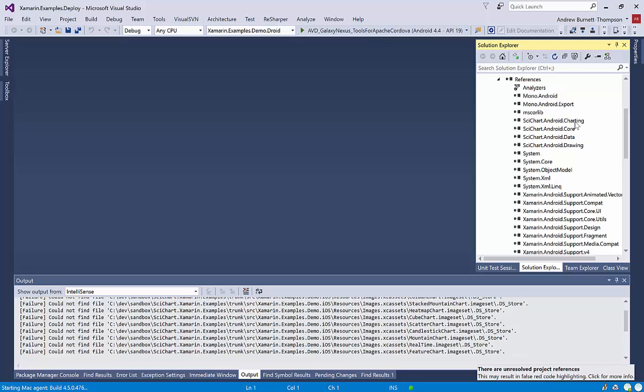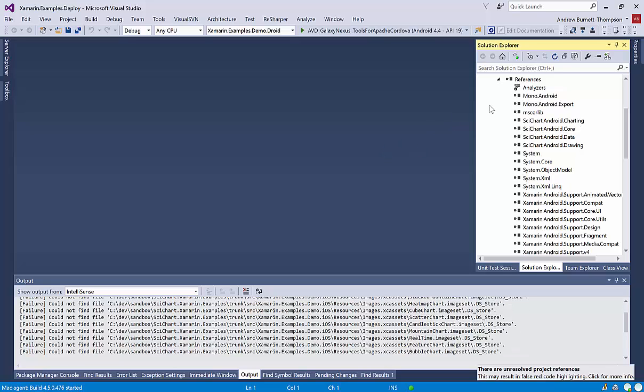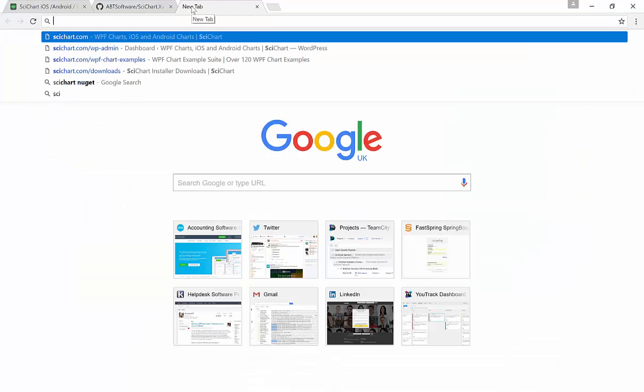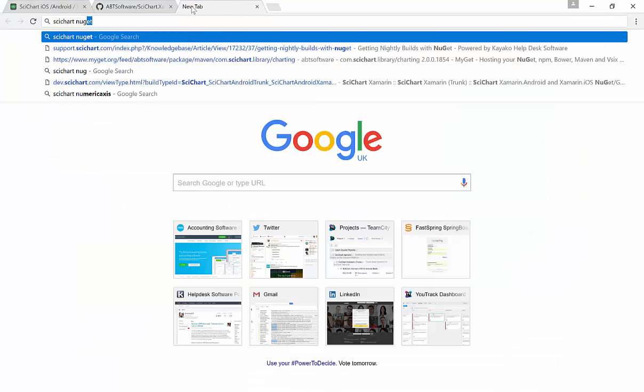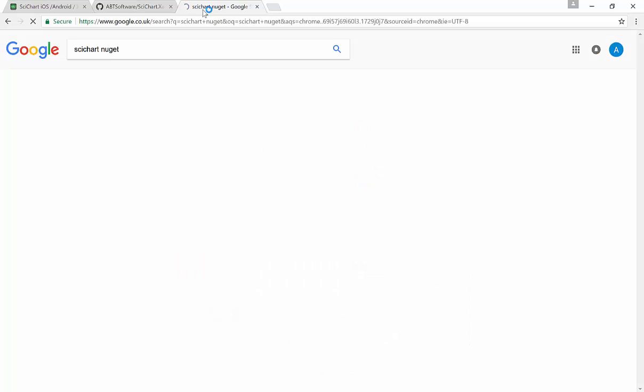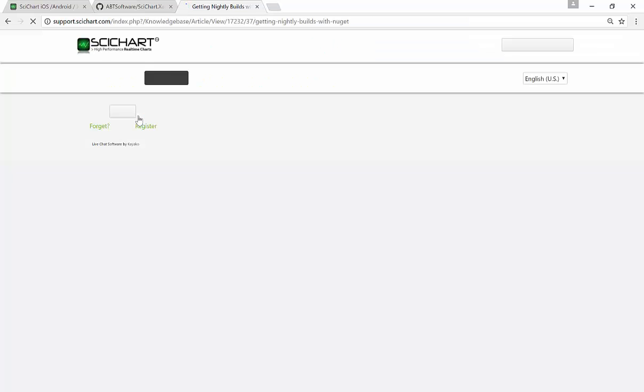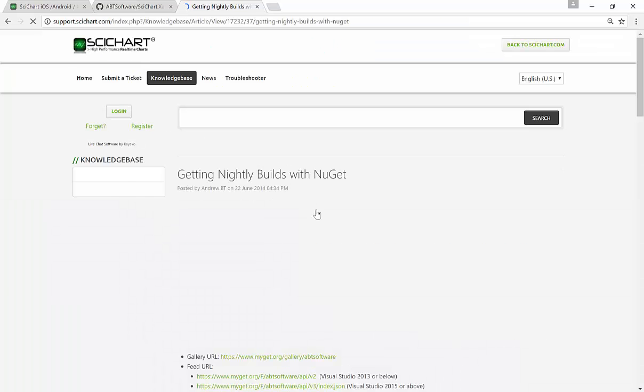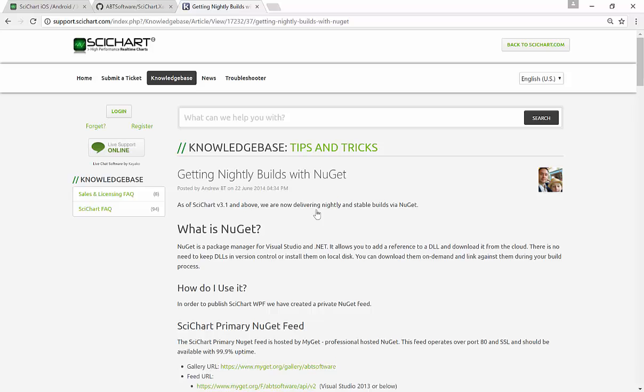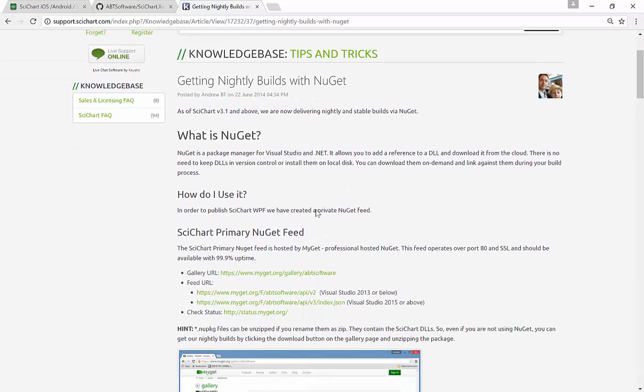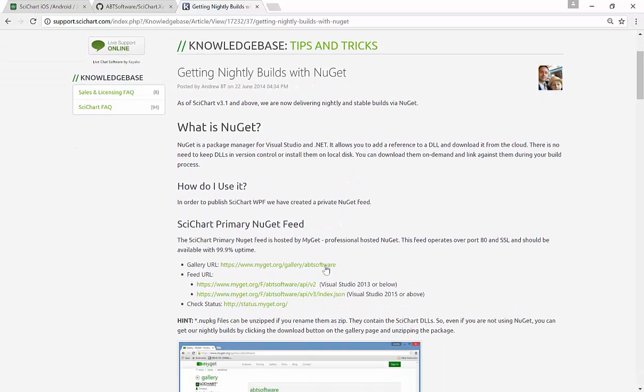Now, scichart.android and scichart.iOS are pulled from a private NuGet feed. And there's a little bit more information about that on the web. So if you search for scichart NuGet, you will find our web page, which shows you or talks about our NuGet feeds. So we have a NuGet feed hosted by MyGet.